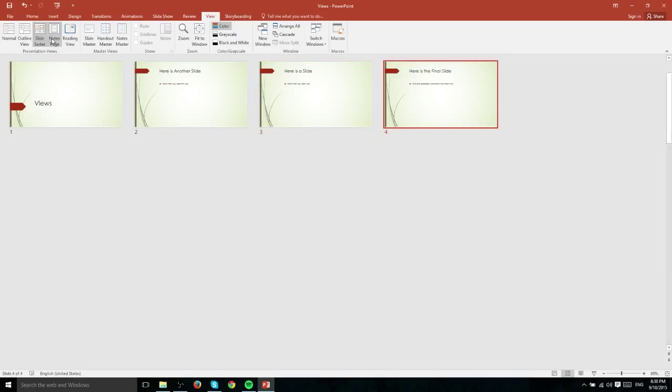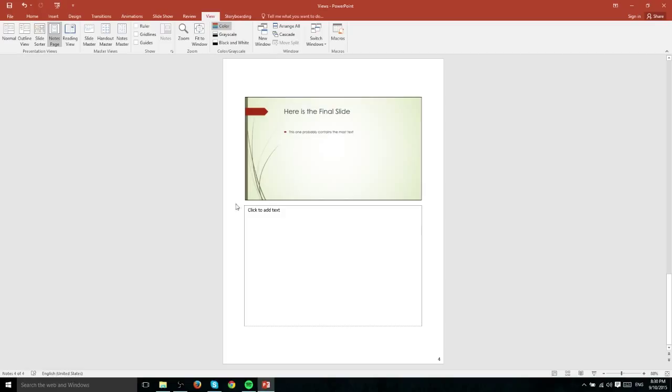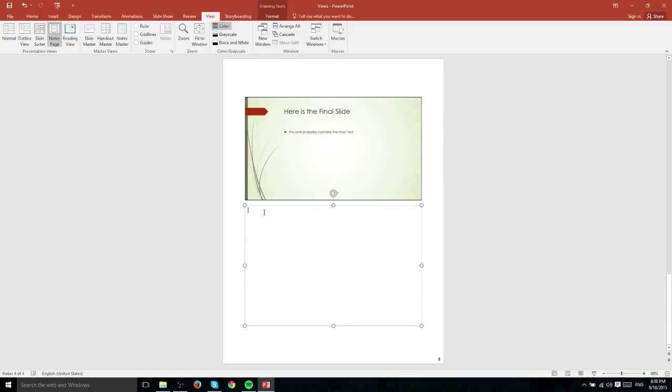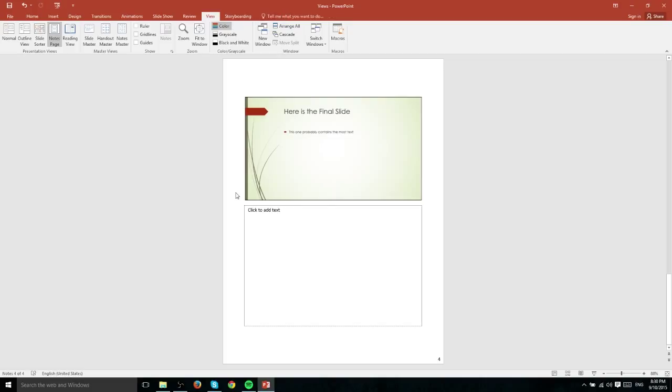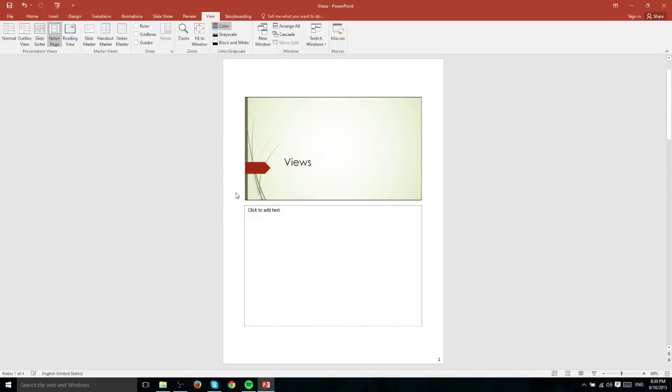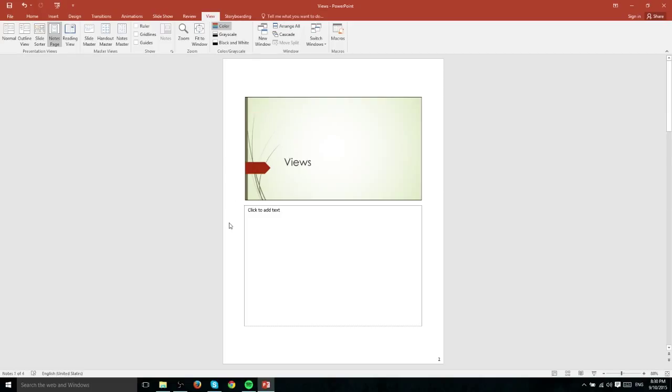Next up we have the Notes page view and what this allows you to do is have a very large section for your slide notes to be able to record things that aren't actually going to appear on this slide. And if you already have notes or other people have written notes for you, you can view them very easily from this format. Whenever you want to look at a different slide on this Notes page view, you would simply scroll up and down to get to the slide you're looking for. And each slide is going to have their own Notes text box.